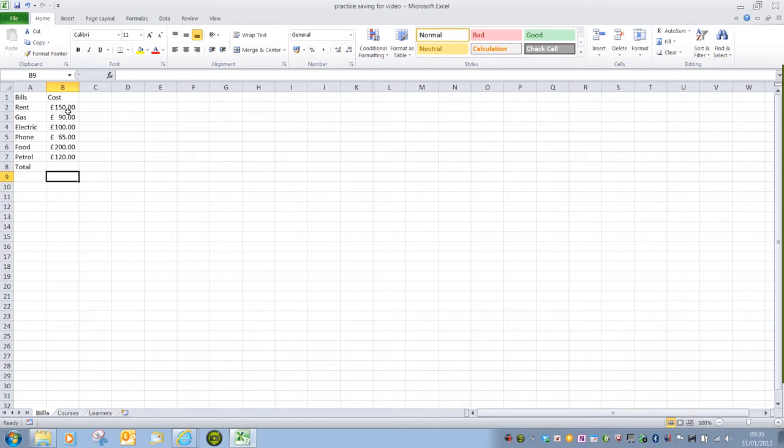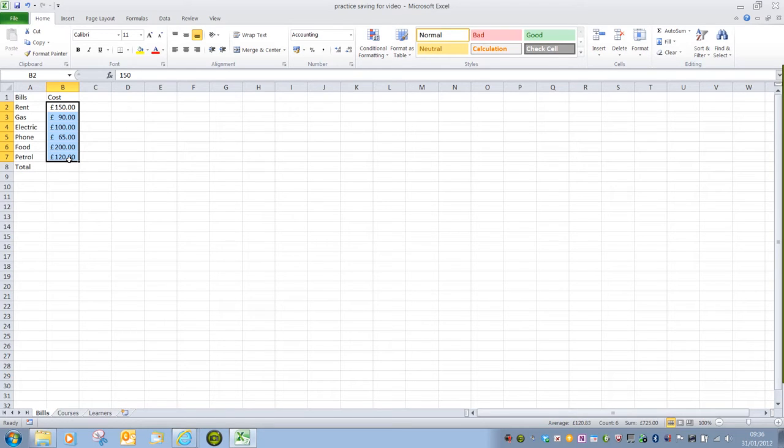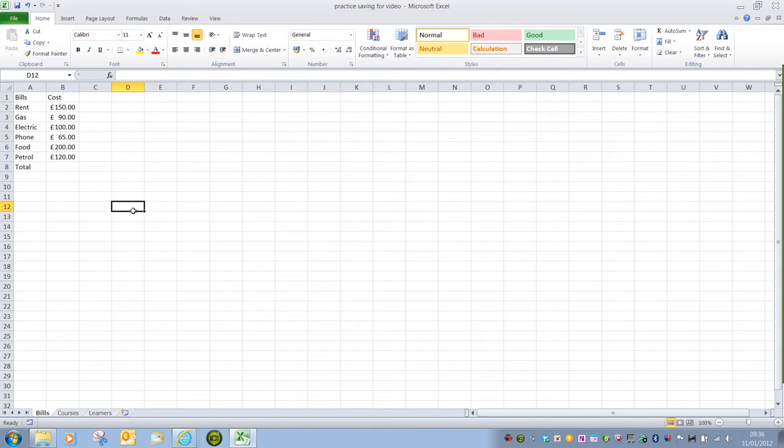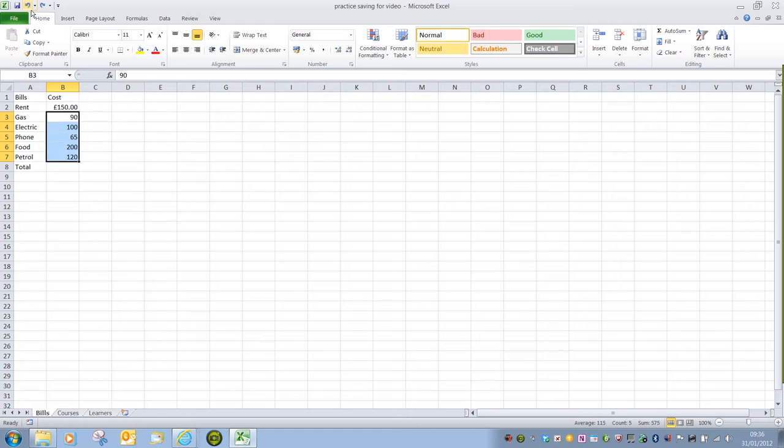So that is formatting cells. Again all we have to do if we're formatting multiple cells is highlight all of them and then select the change that we want. Just to be aware of additional options, if I undo all that work.